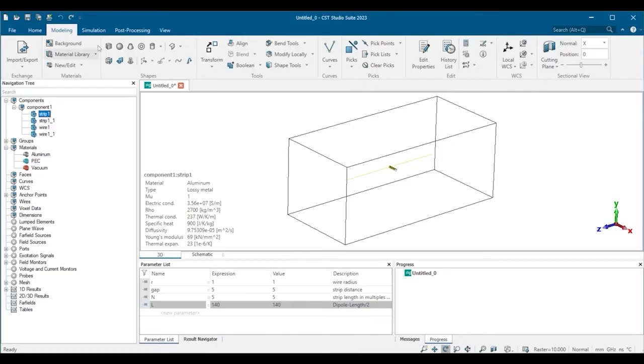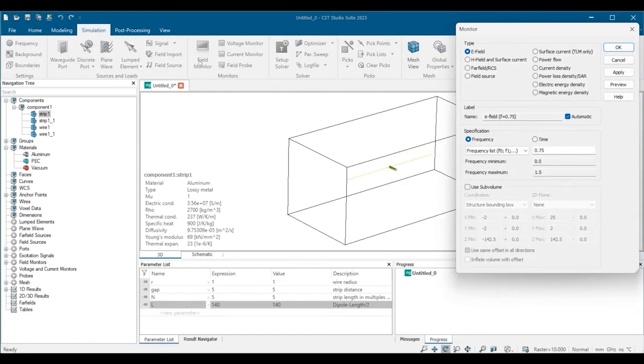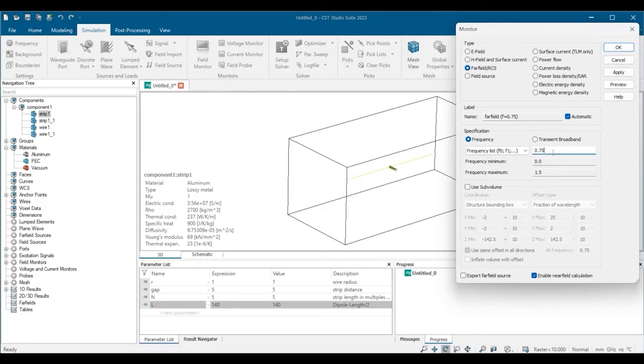In the simulation tab we have the tools to specify excitations and field monitors. Let's define a new field monitor at 500 MHz.